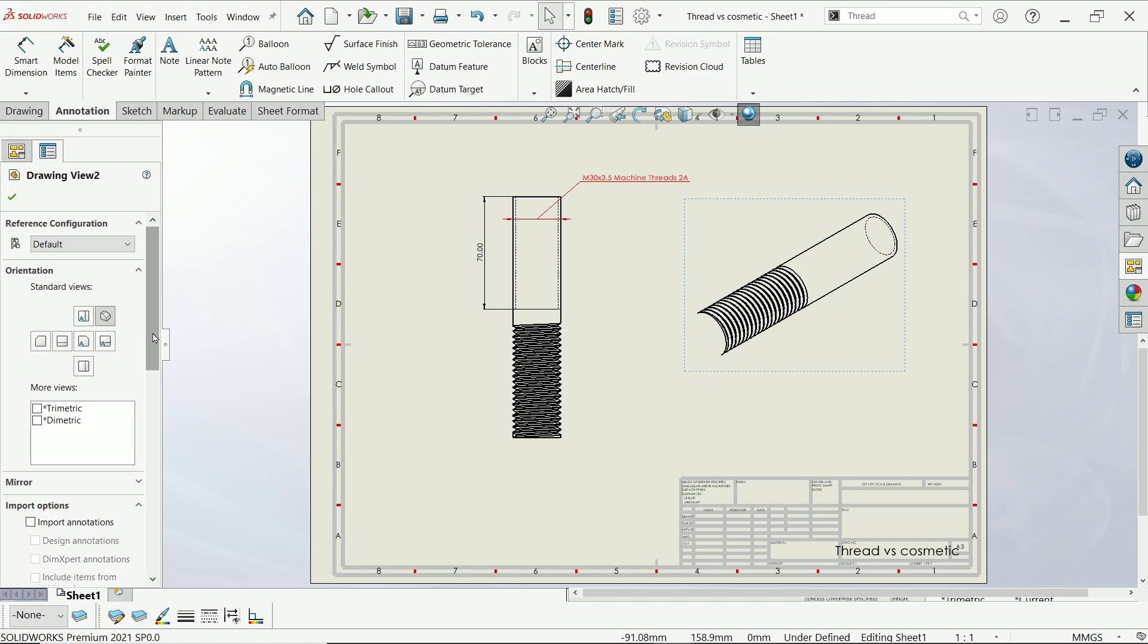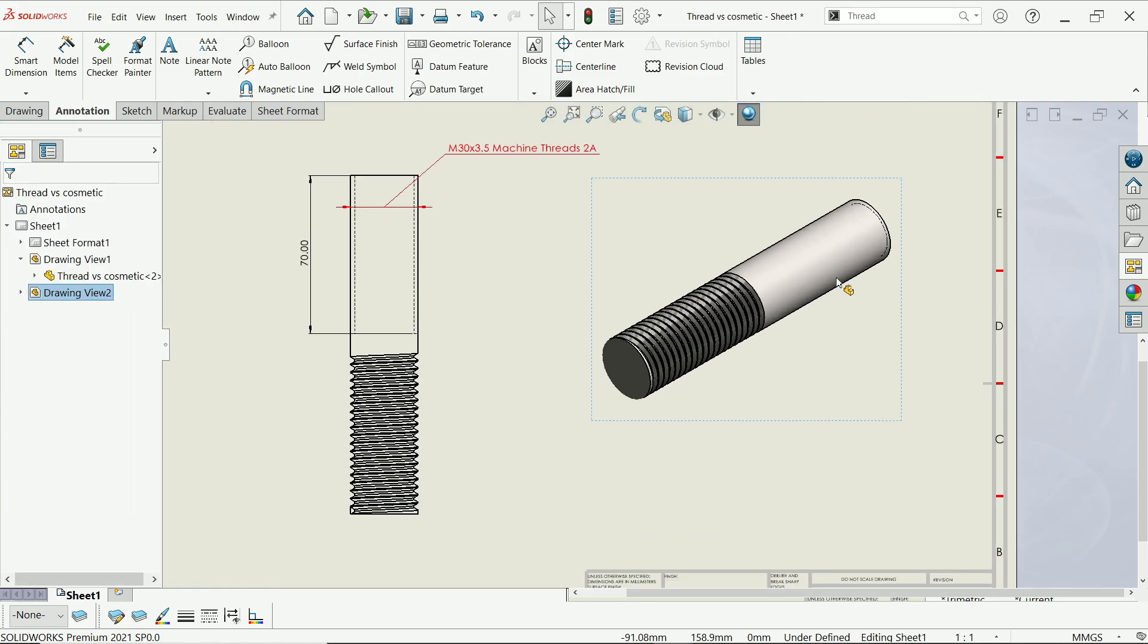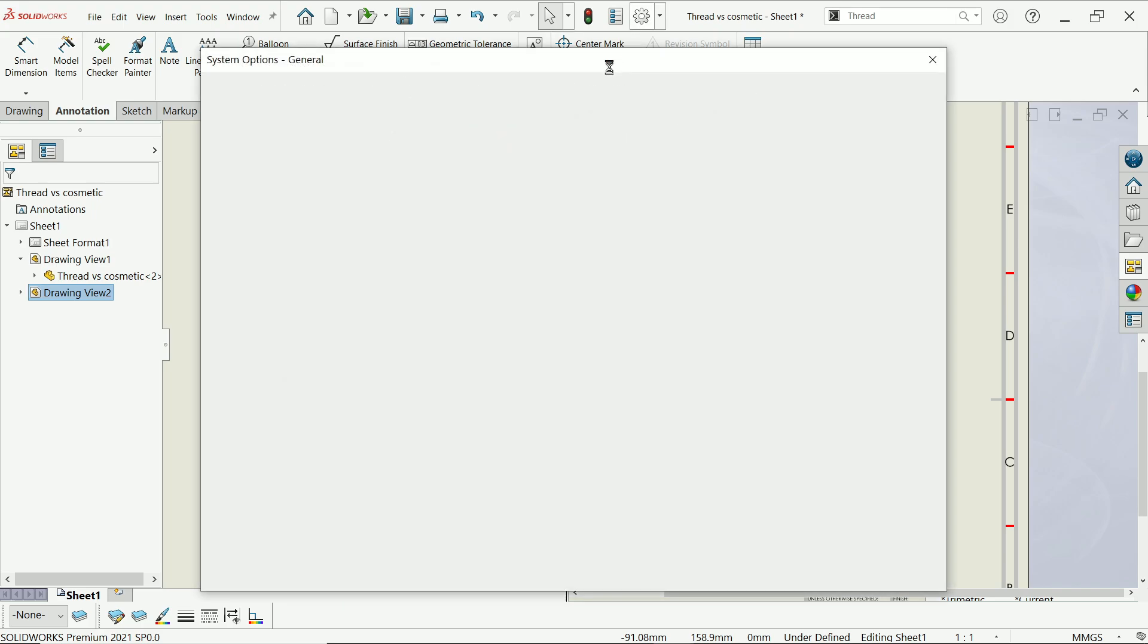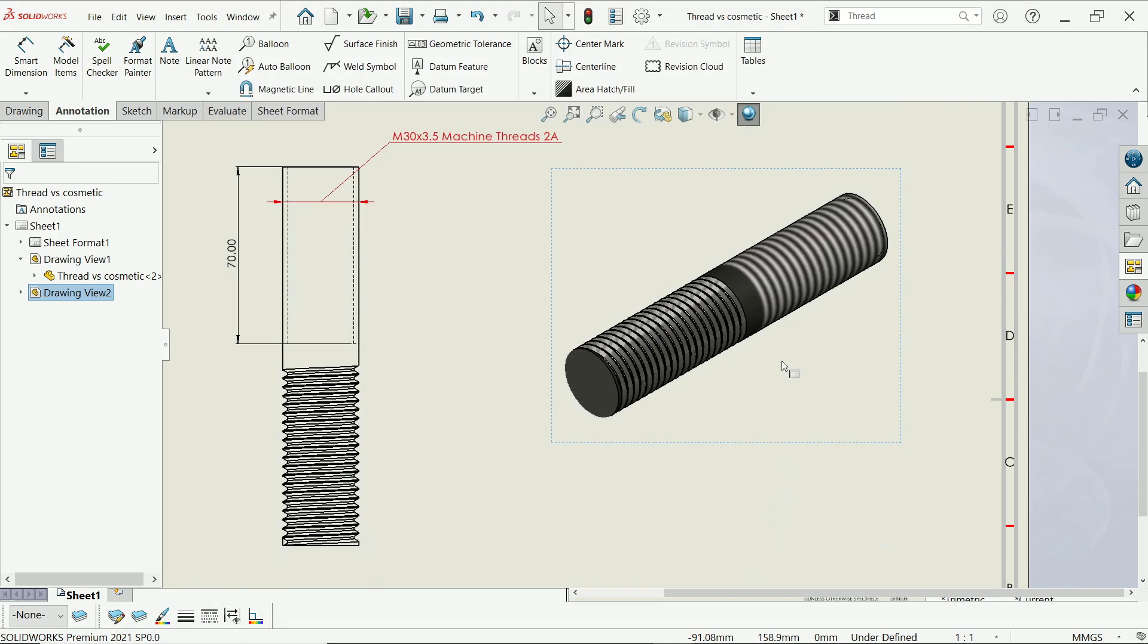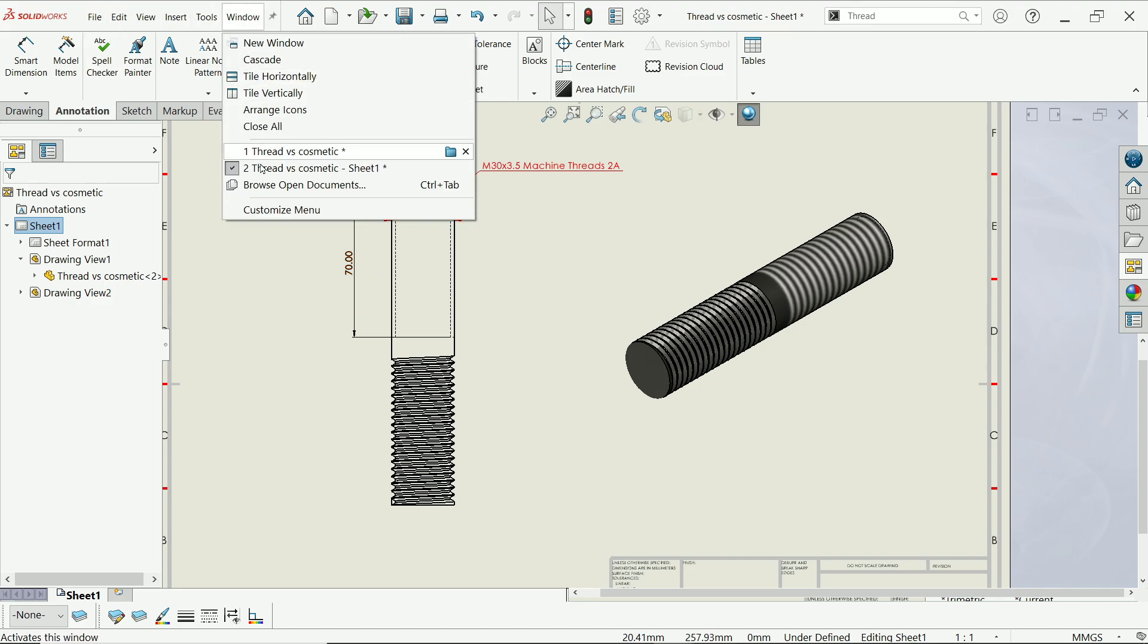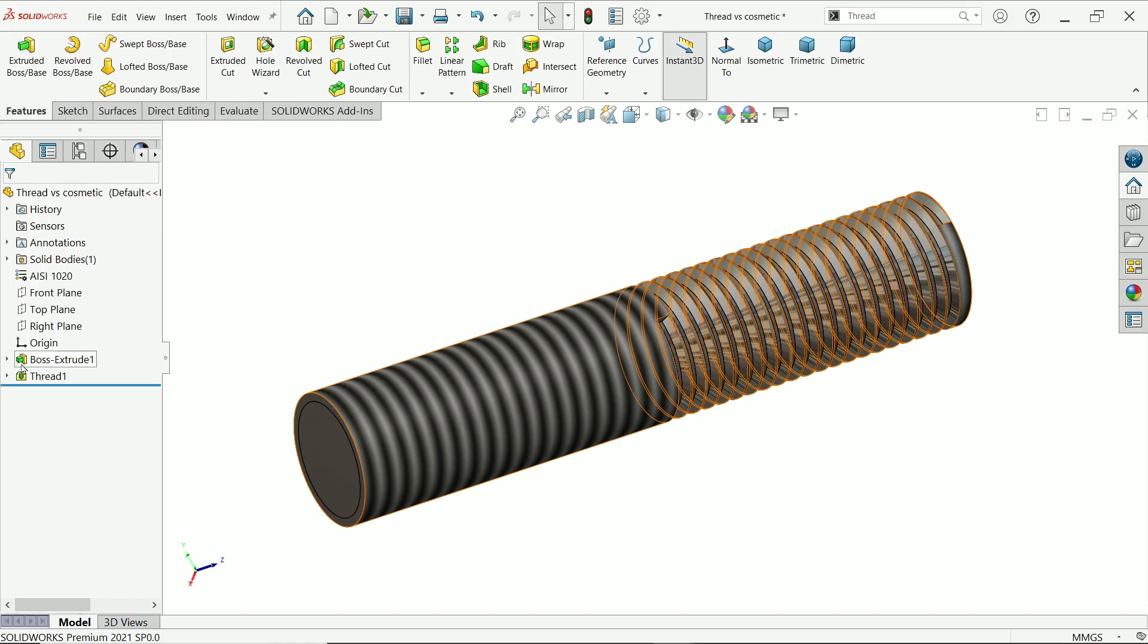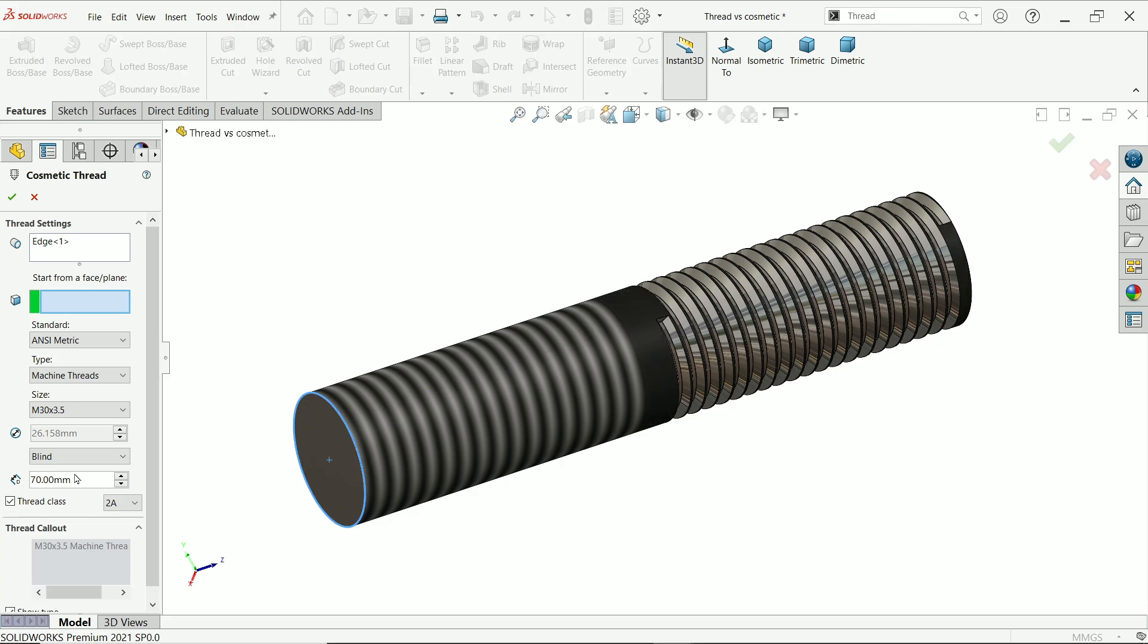And here I am going to select keep high quality cosmetic thread, also keep high quality. Say OK. But if not visible, simply activate option, document property, detailing, activate shaded cosmetic thread. Say OK. Now here you will see the options. Now even if you want to change the things, simply go to thread, here you will find edit.